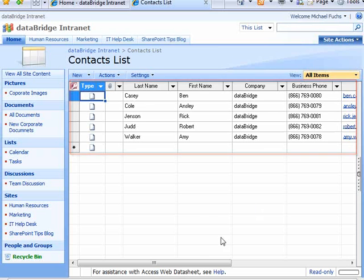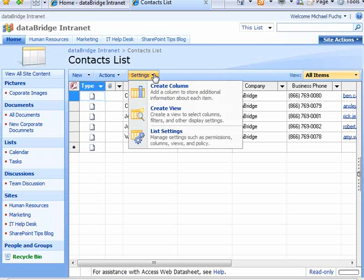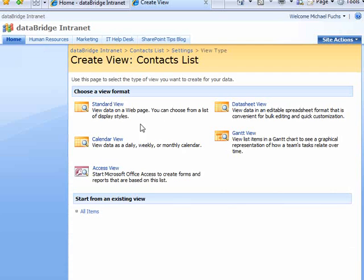What I can do from this point is turn that into a regular SharePoint view by clicking on Settings, Create View. And I'm going to make it a Standard View.